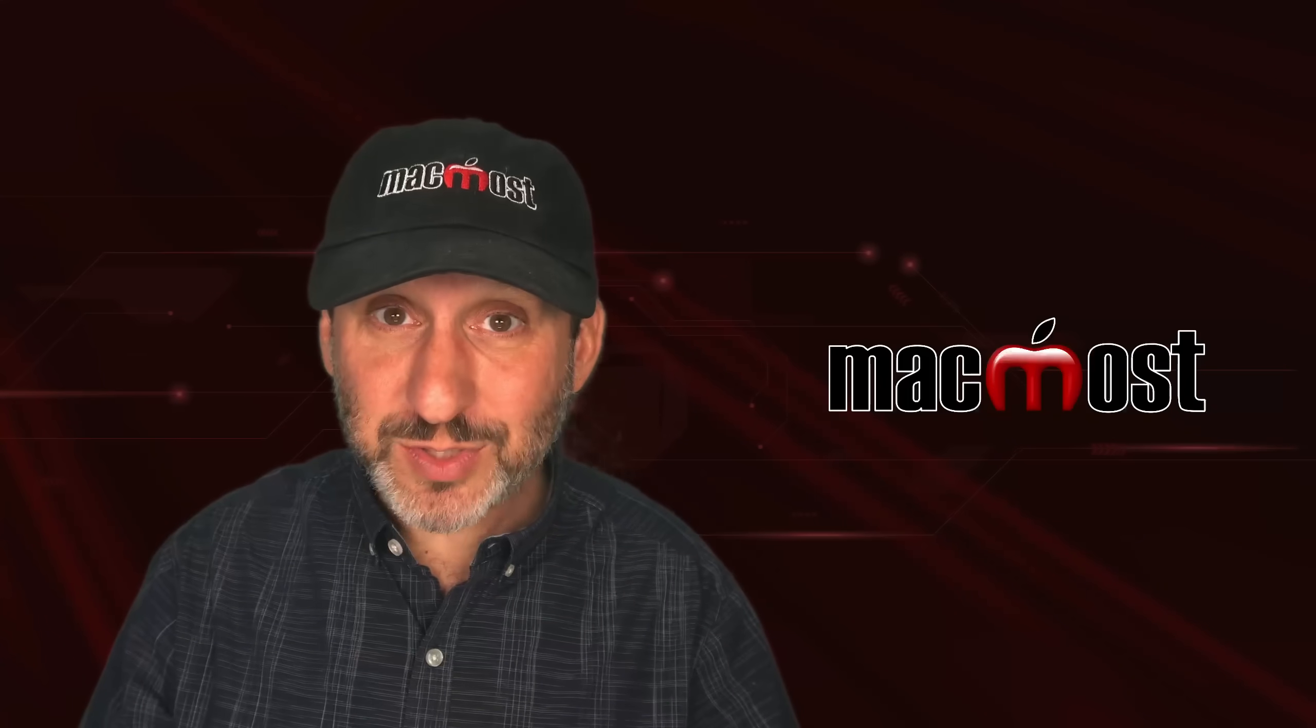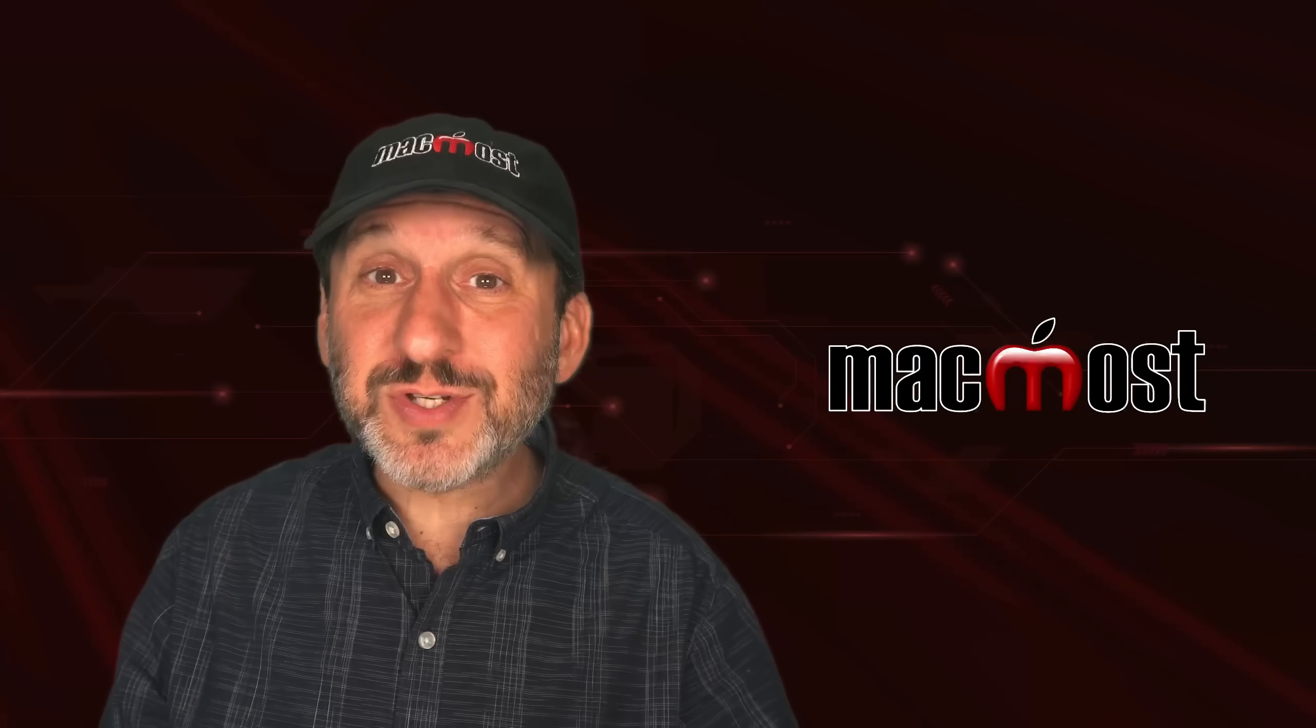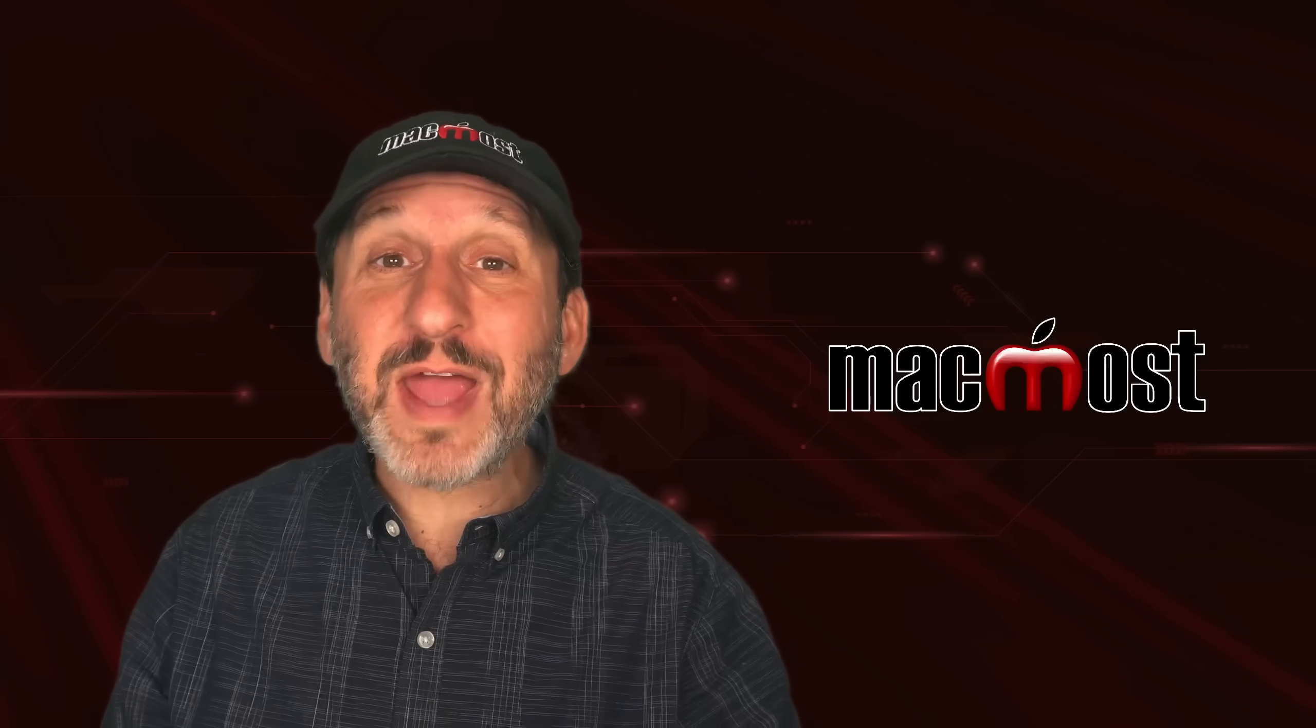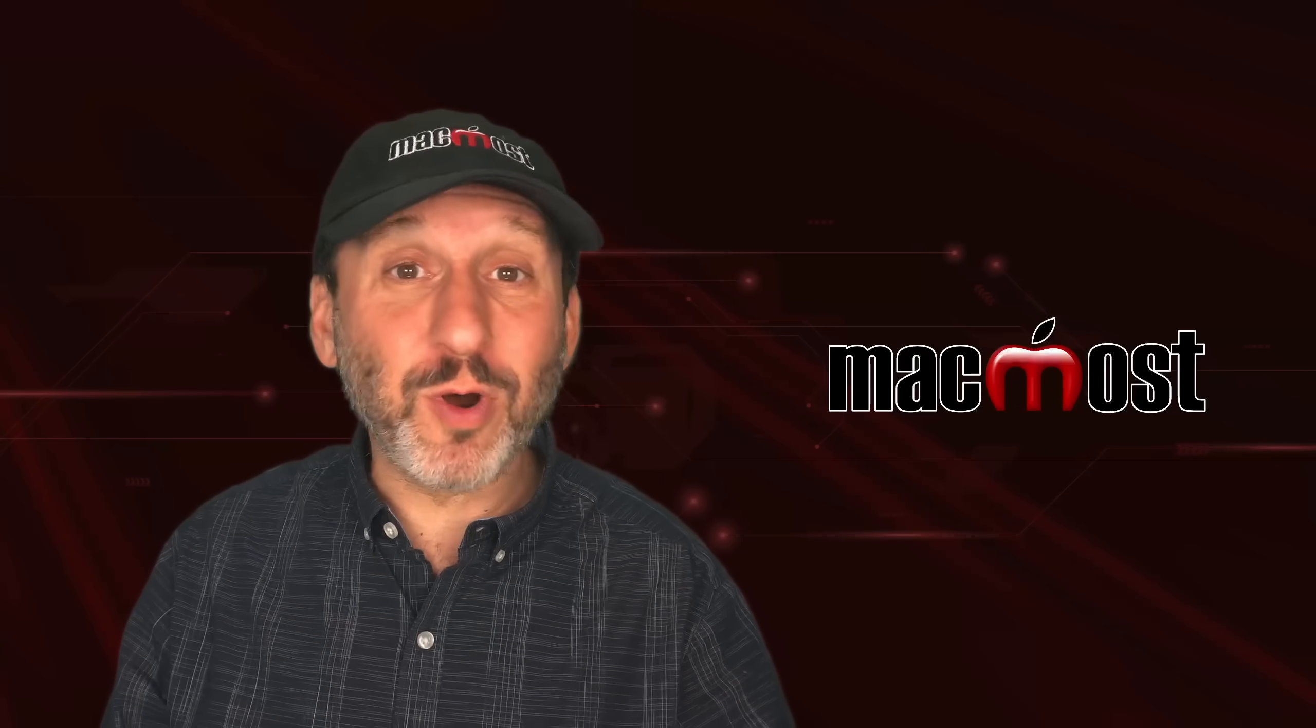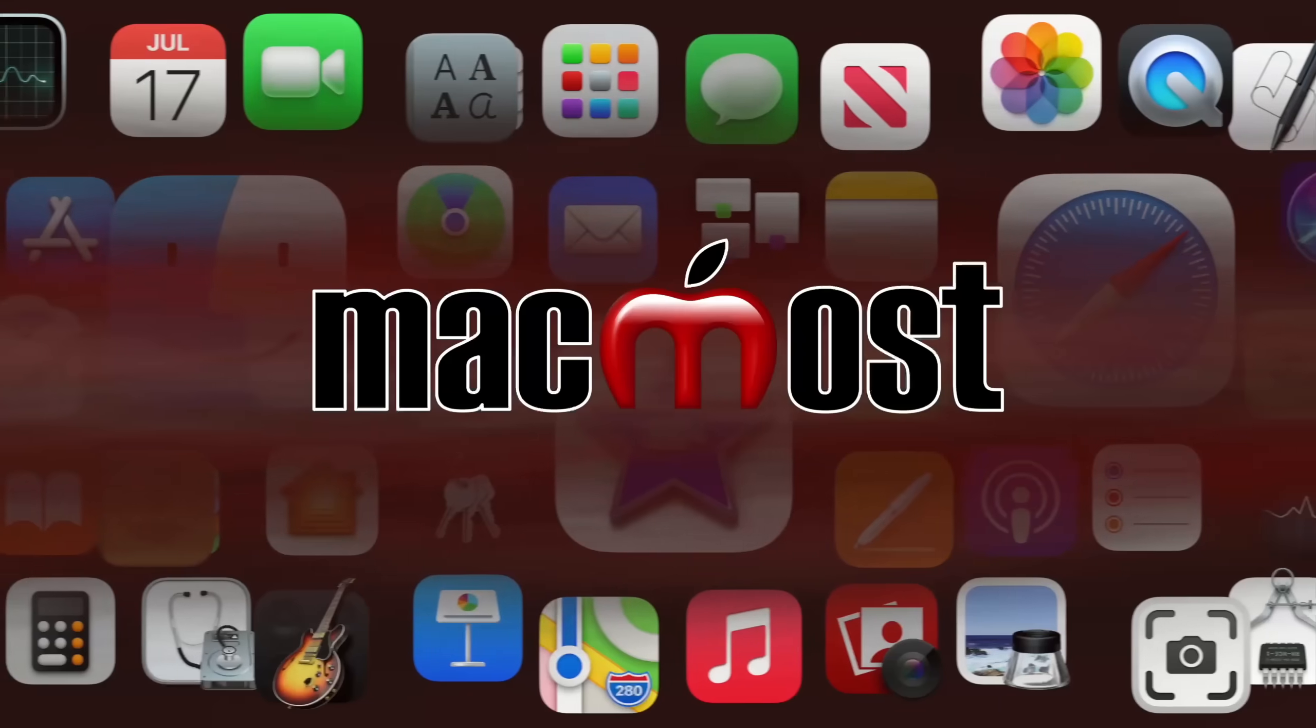Hi, this is Gary with MacMost.com. Here are 10 features that have been in your Mac for 20 years or more, but you may have forgotten about.